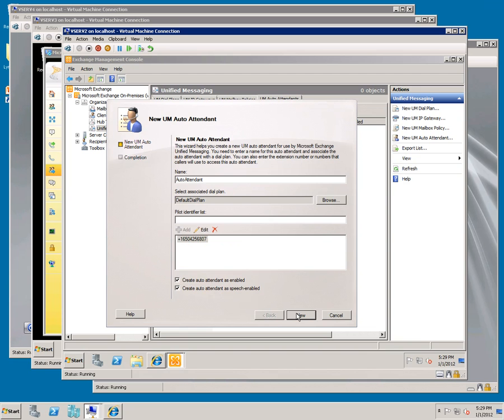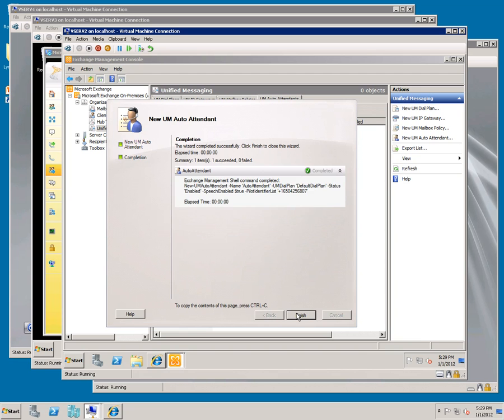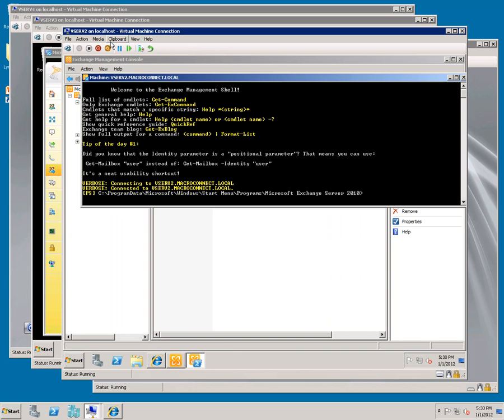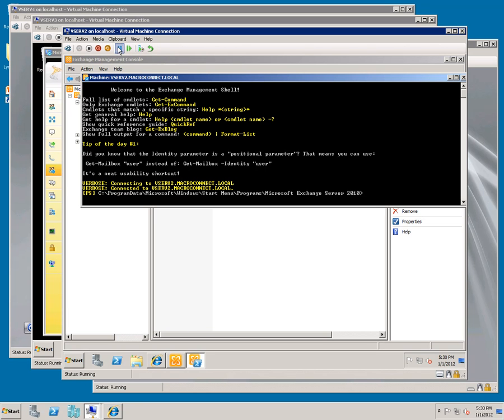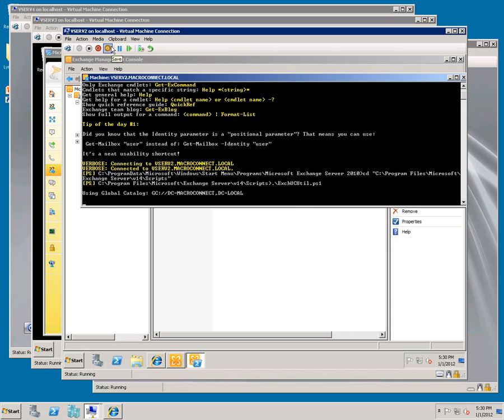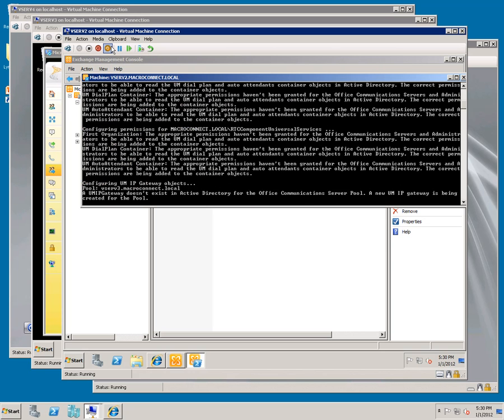Now we need to run a script from the management shell. You want to copy and paste these from the text document. Hit enter. Paste the second one. Hit enter. We want to run that twice.